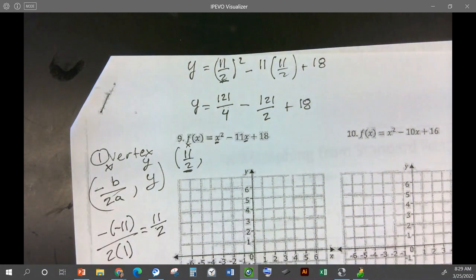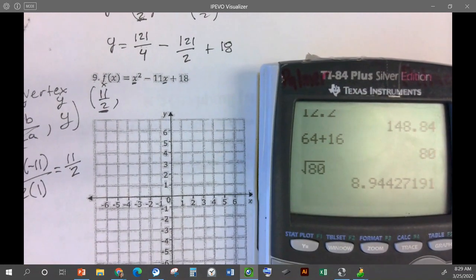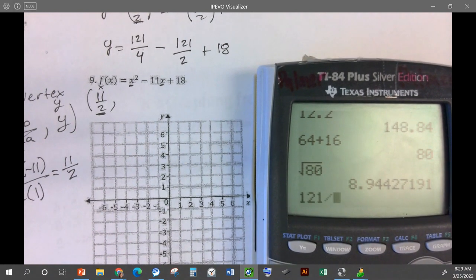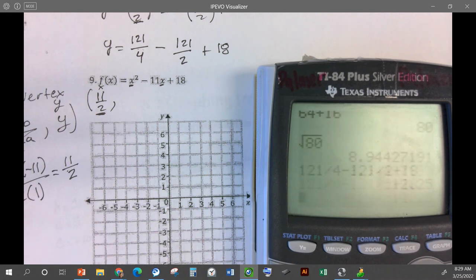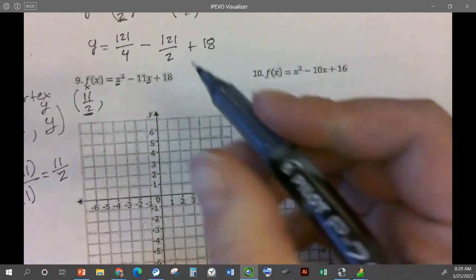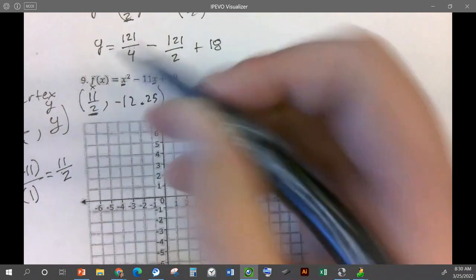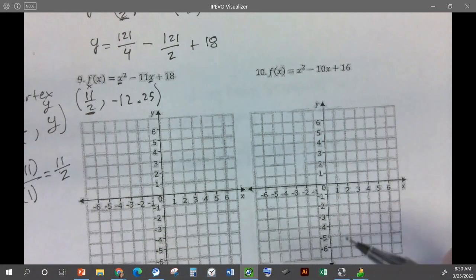That's not very fun, so I'm going to put this in my calculator — you're okay to use calculators too, because the point is not to work with fractions, we're trying to make sure we can graph a parabola. So 121 divided by 4 is 30.25. And 11 divided by 2 is 5.5. So we've got negative 12 and a quarter. This is 5.5, so the vertex is at (5.5, −12.25). This one also won't fit on the default graph.